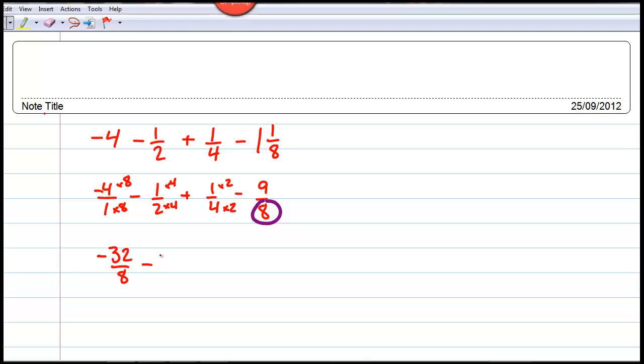So the negative four becomes negative thirty-two over eight, minus four over eight, plus two over eight, minus nine over eight.